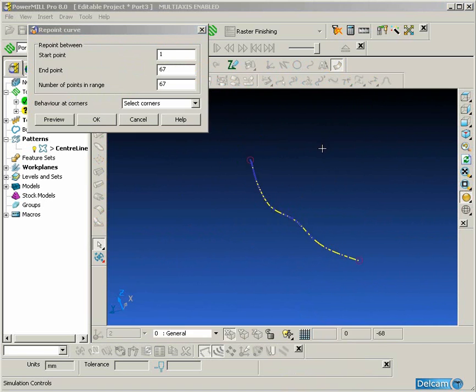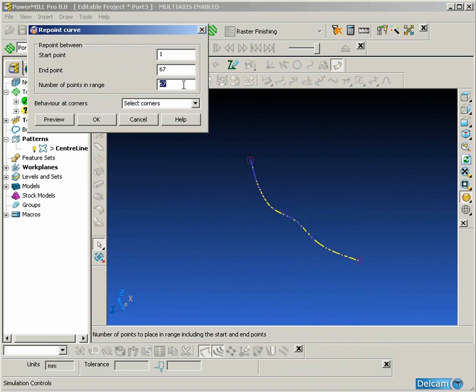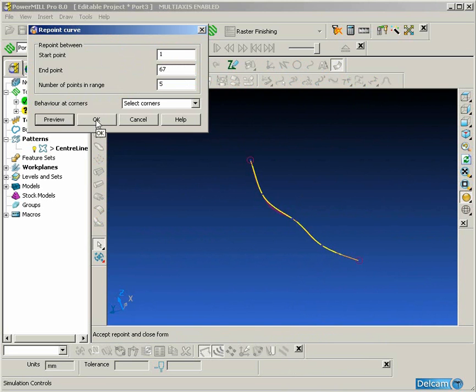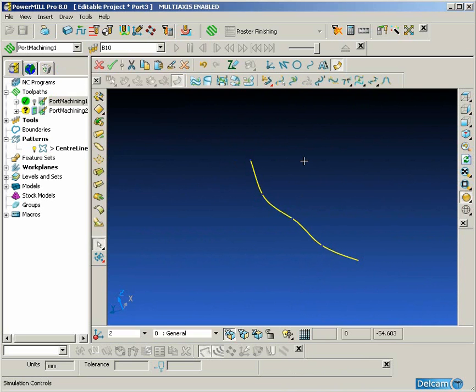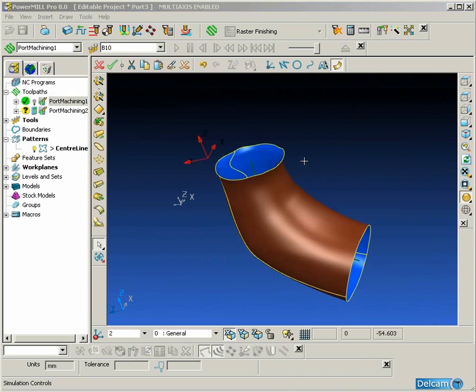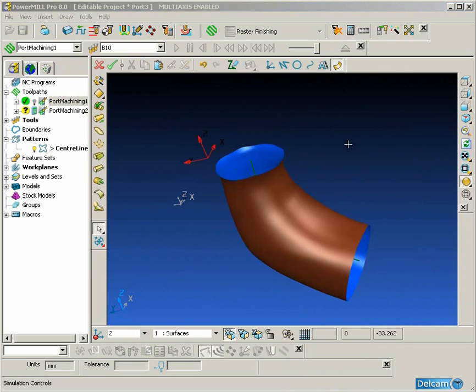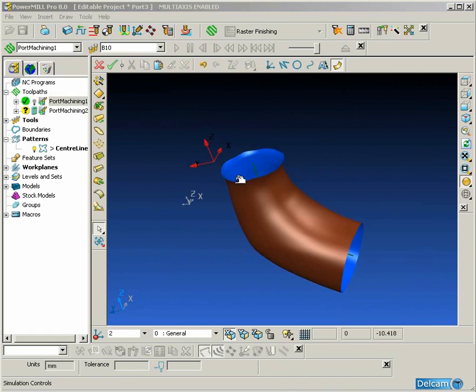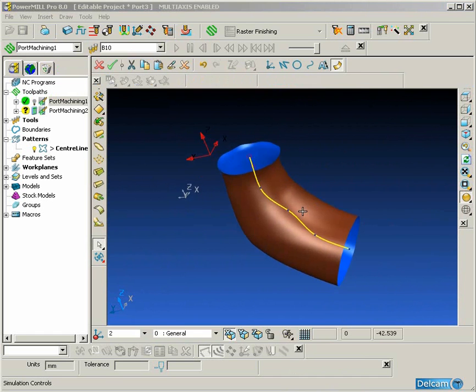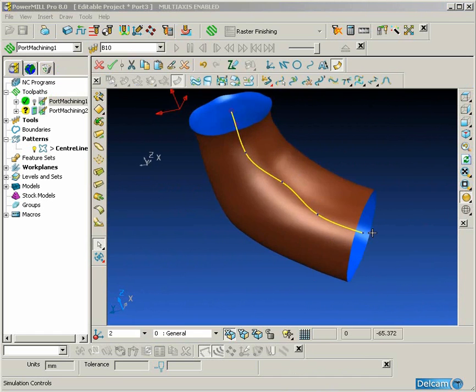Again, we are going to smooth this curve out just to get rid of any unevenness which could affect the toolpath quality, and then repoint it as before.